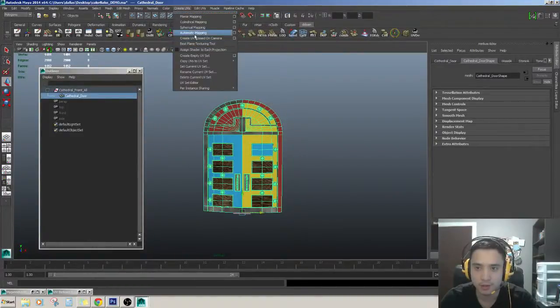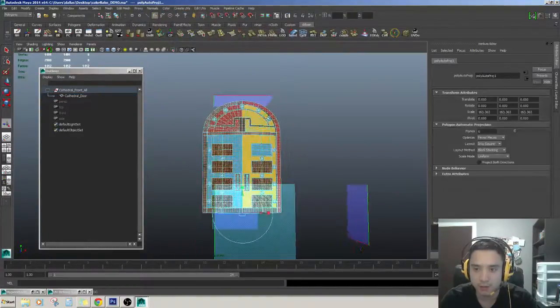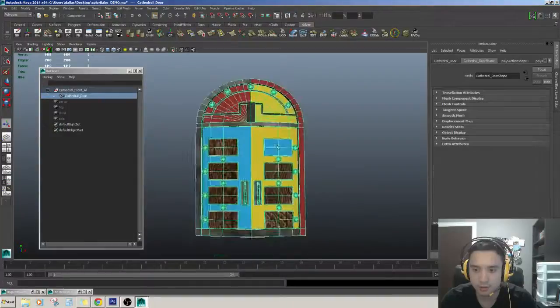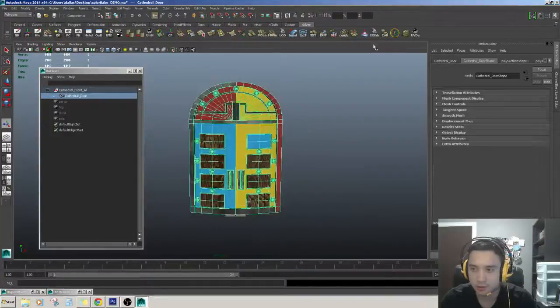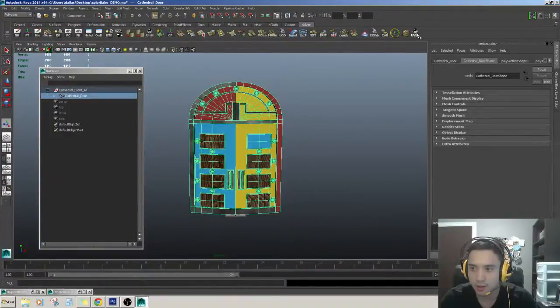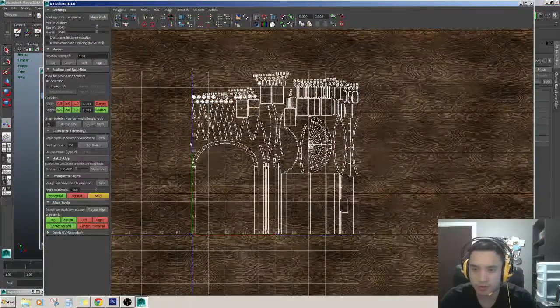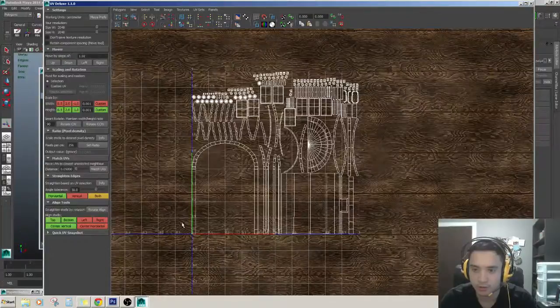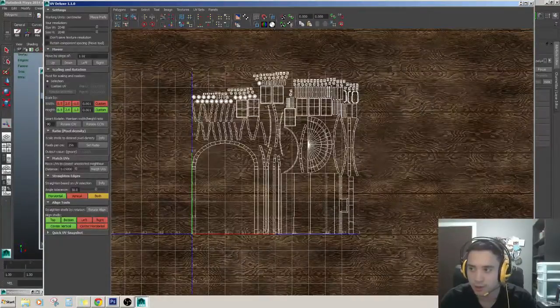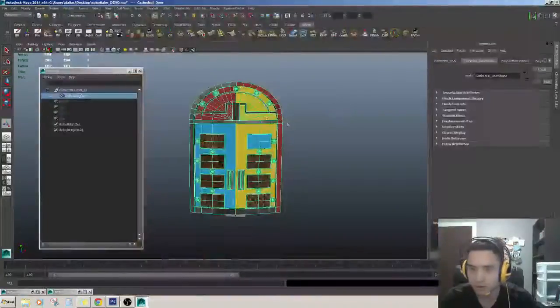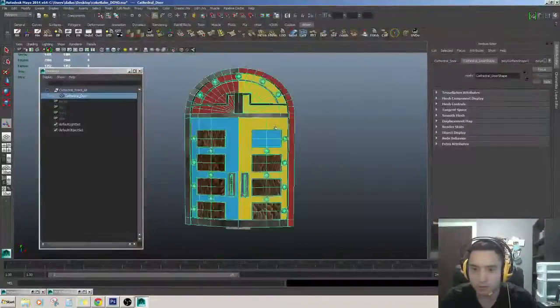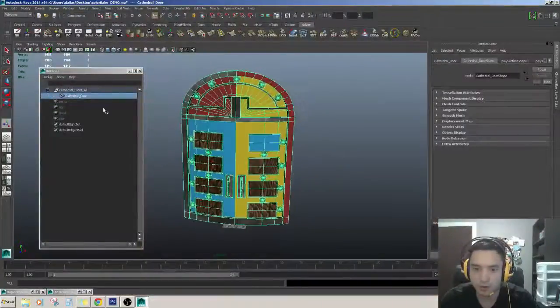There it is. And I'm just going to show you that it's all in the 0 to 1, all into 0 to 1. So, there we go, all into the 0 to 1.